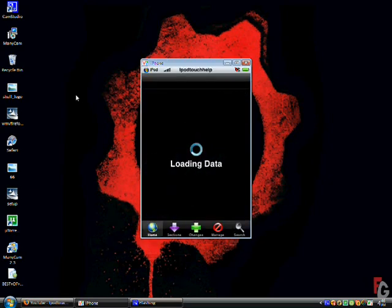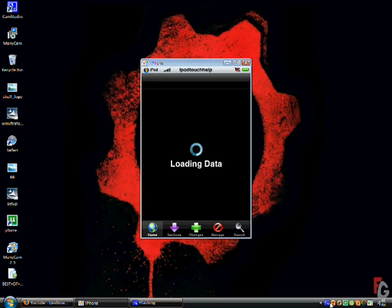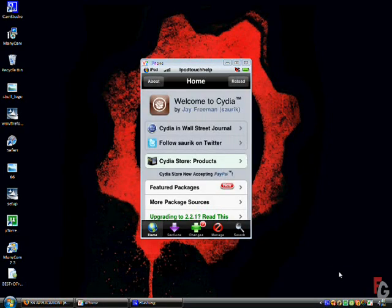What you need to do is go to Cydia. So I will come back when Cydia is finished. Okay, I'm back. Alright, what you do is go to selections.